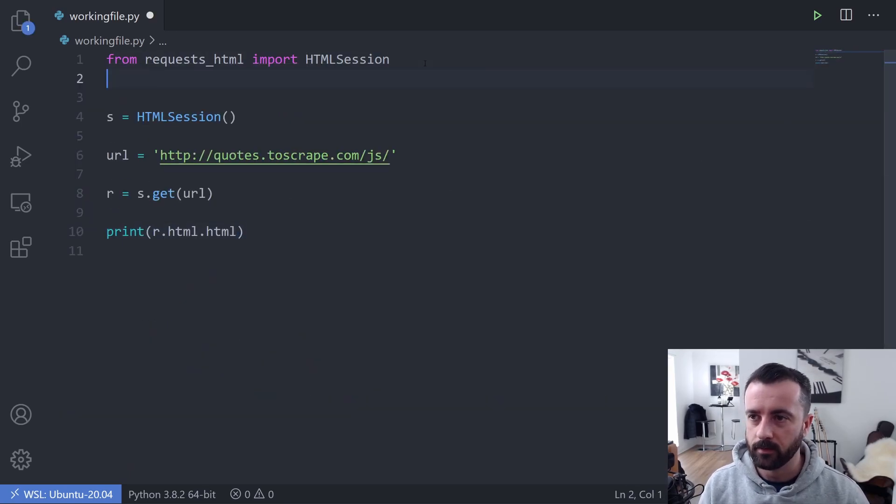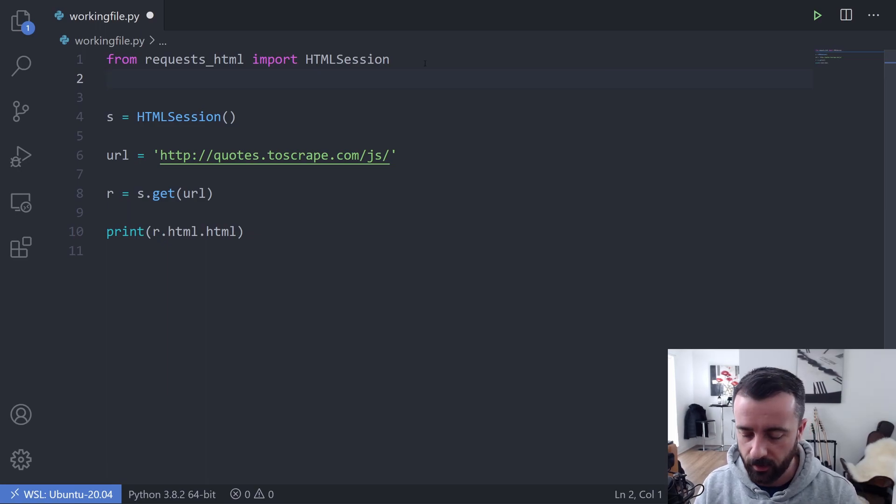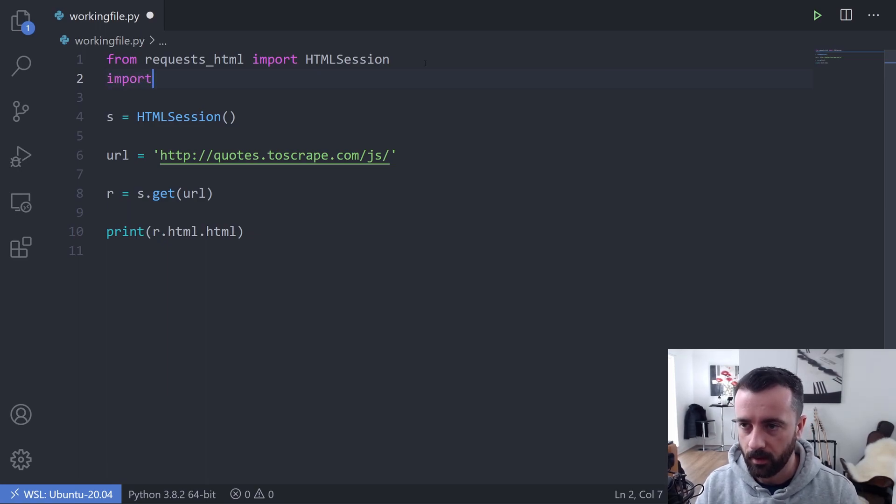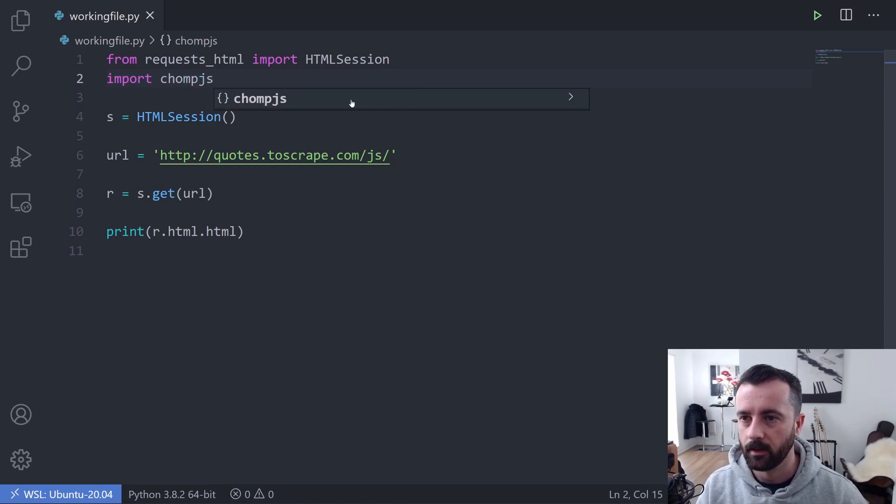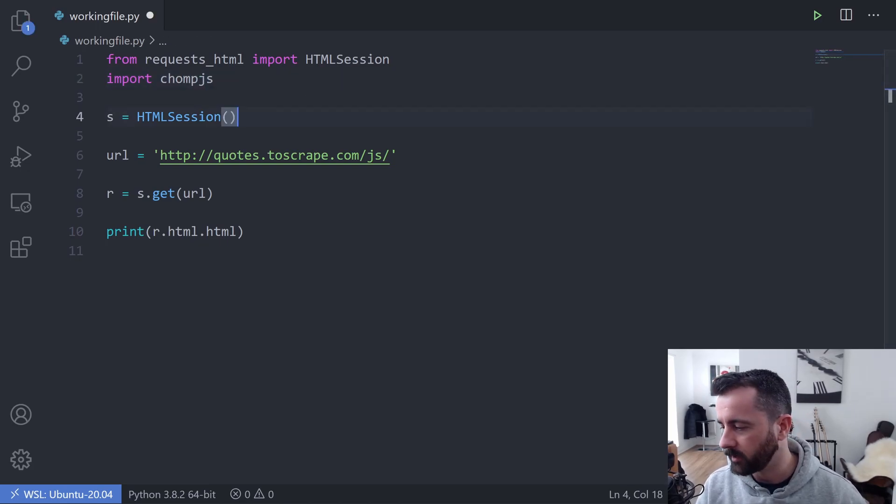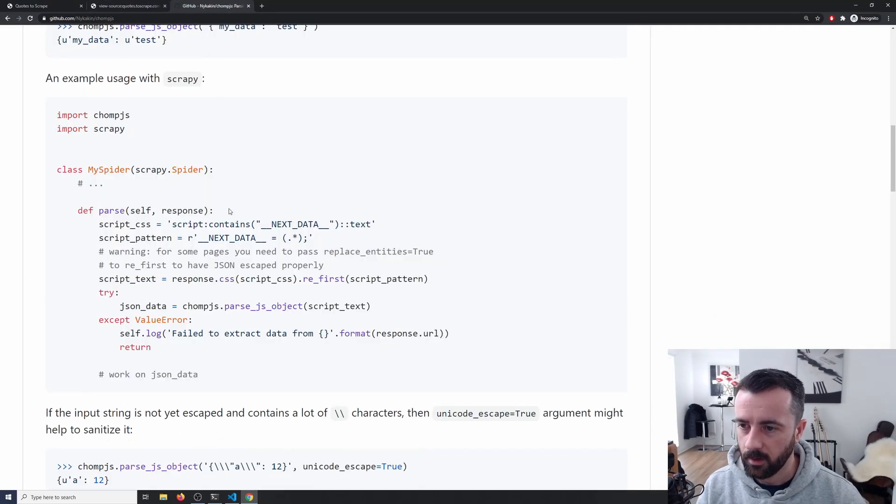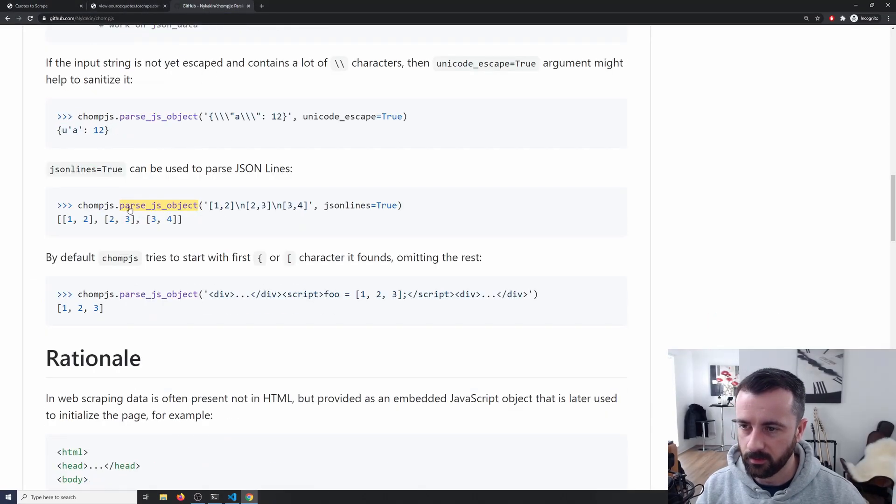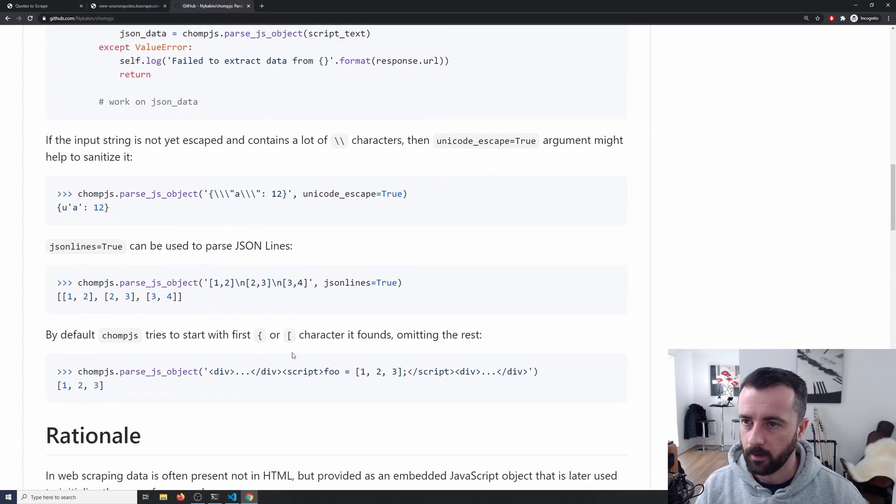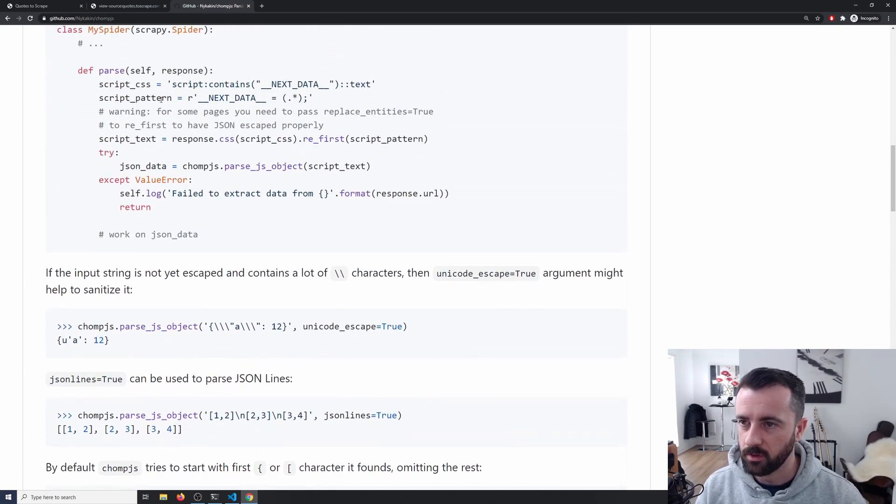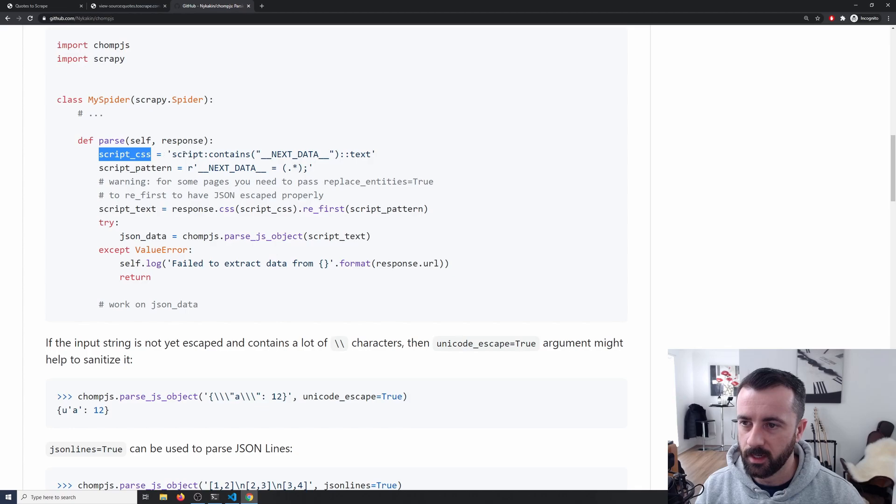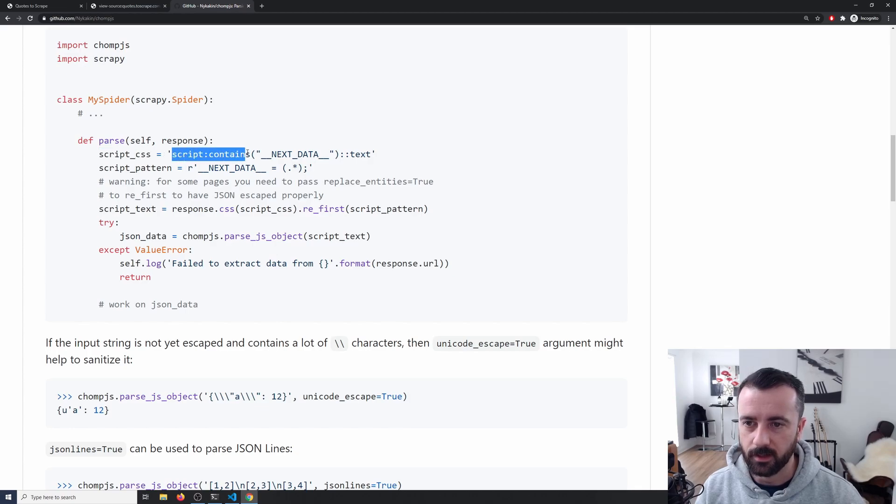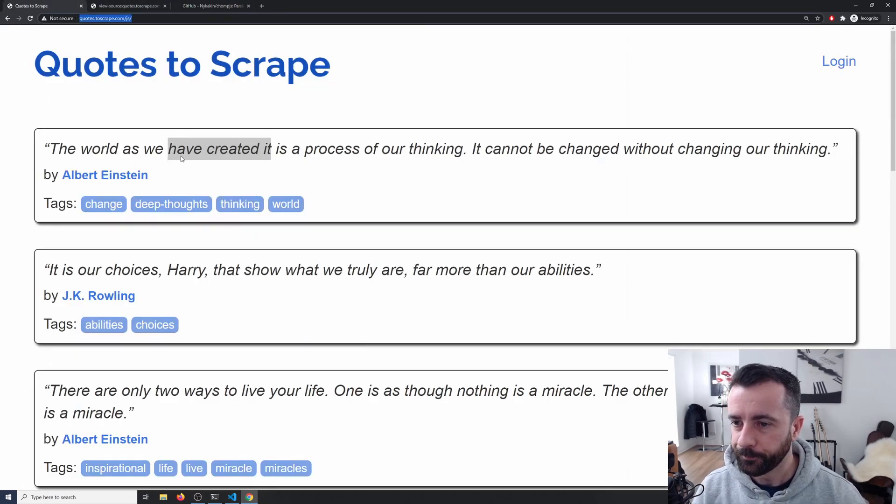So if you haven't got ChompJS installed, you'll need to pip install it. I've already done that. So I'm going to go ahead and import it. Import ChompJS and we're going to head back to the documentation and we can see that we need to use this ChompJS.parse_js_object. It also shows you a little bit about here. We can say here's the script CSS and this is just like a CSS selector that lets us access the right script tag. I'll show you how to use that just now.